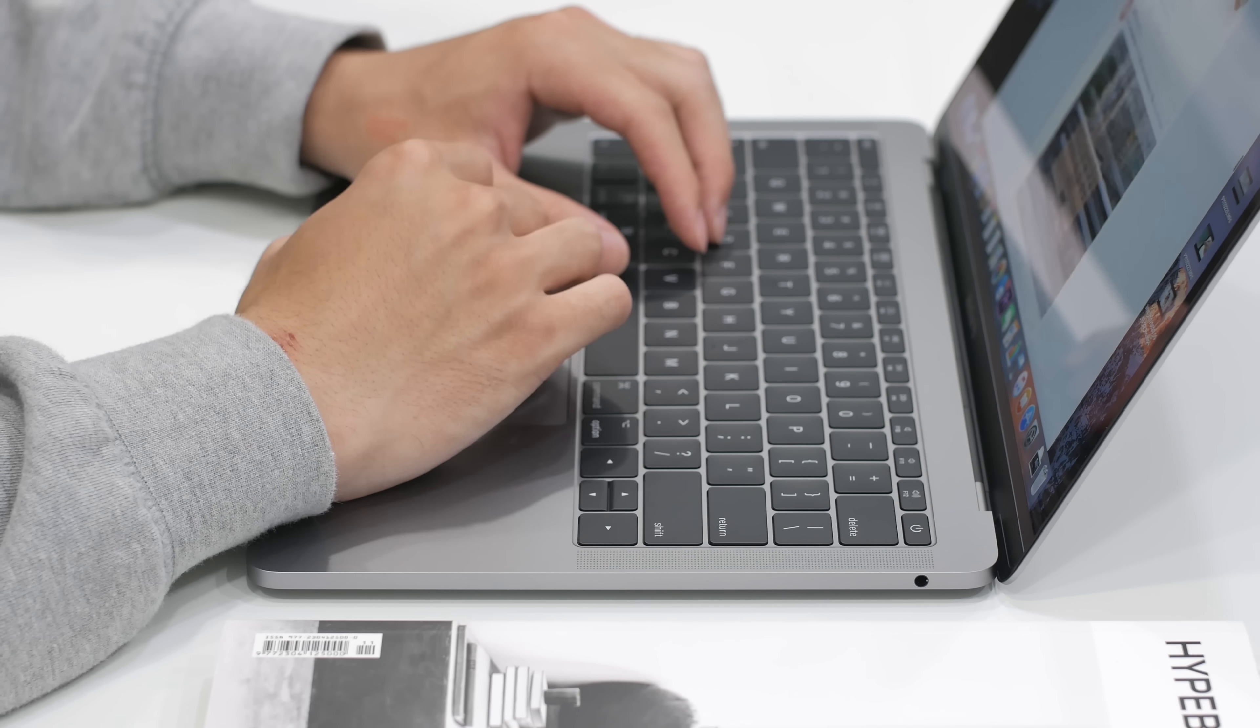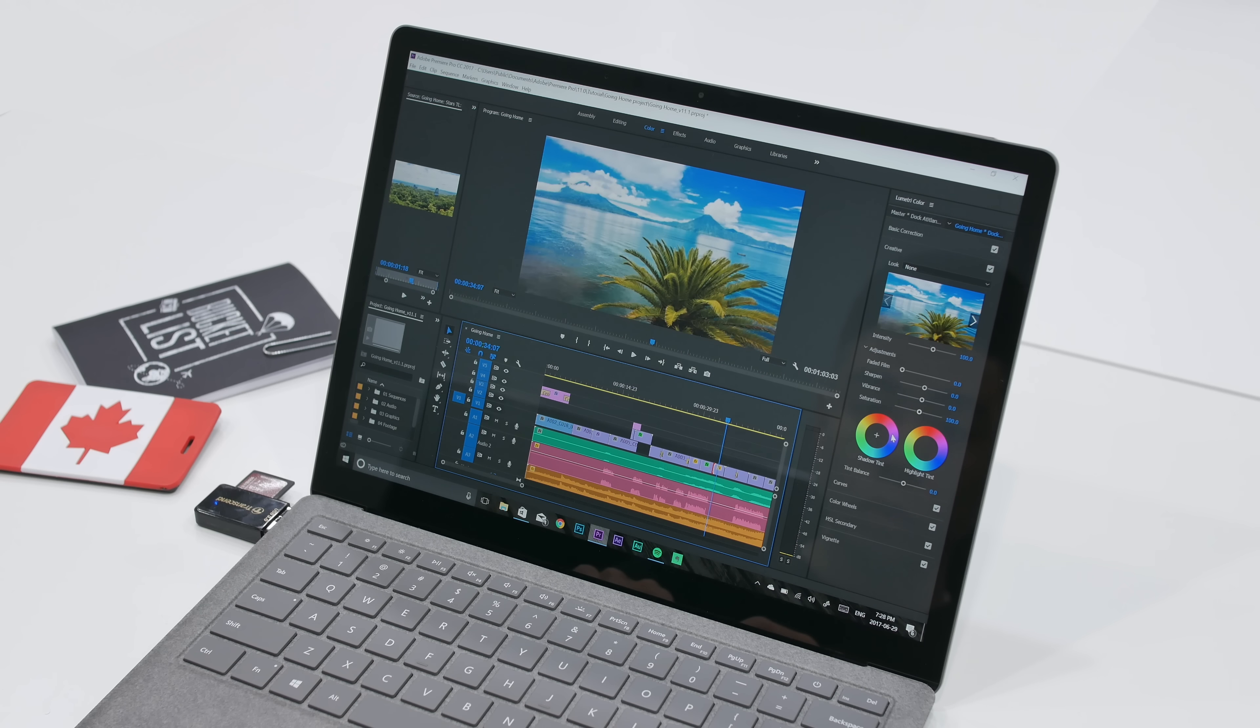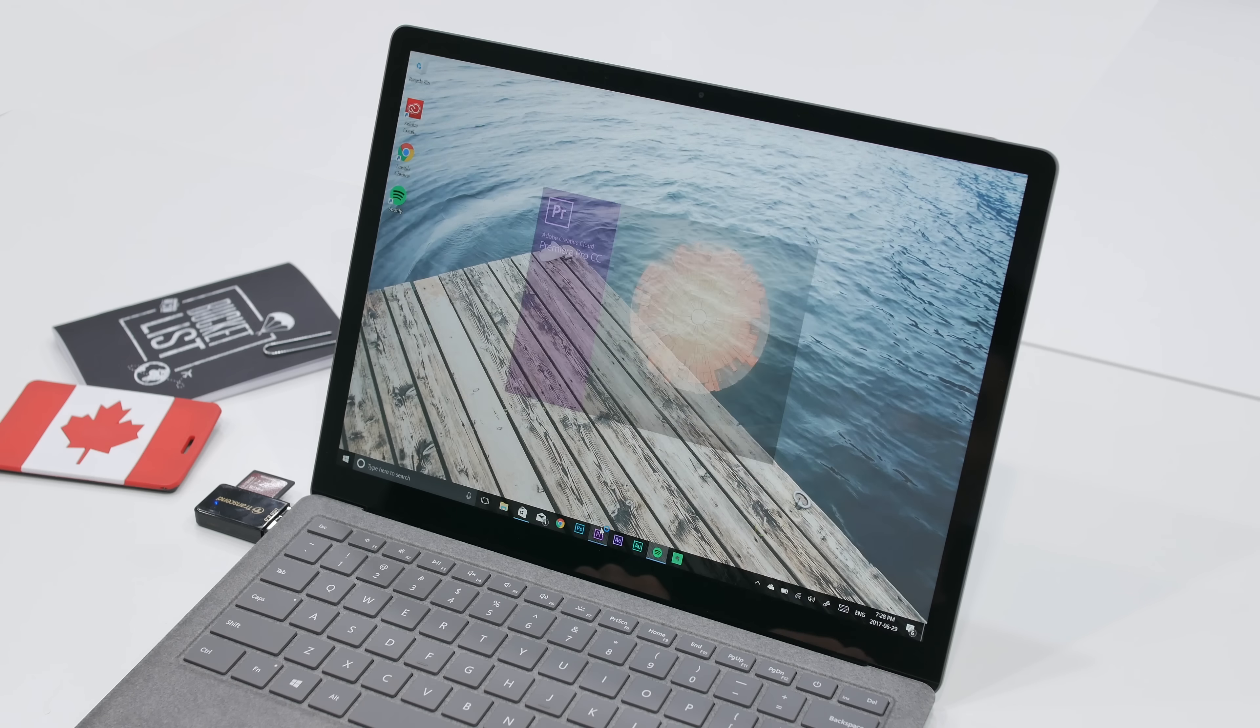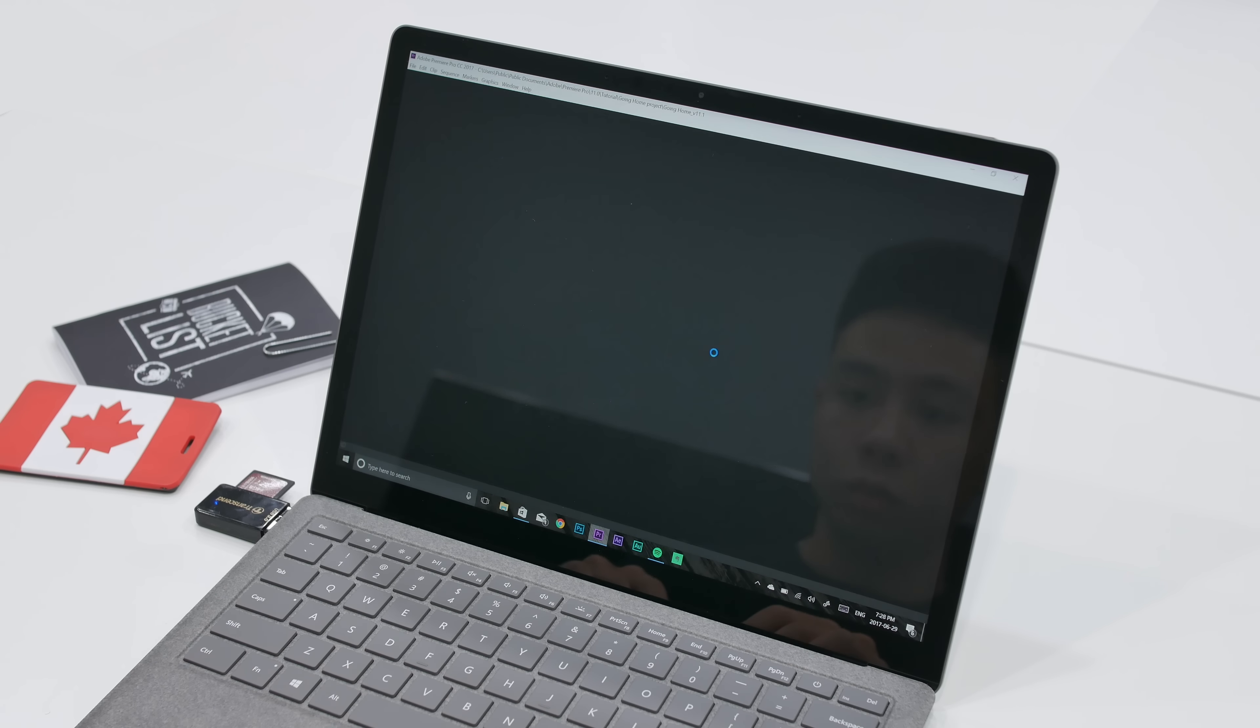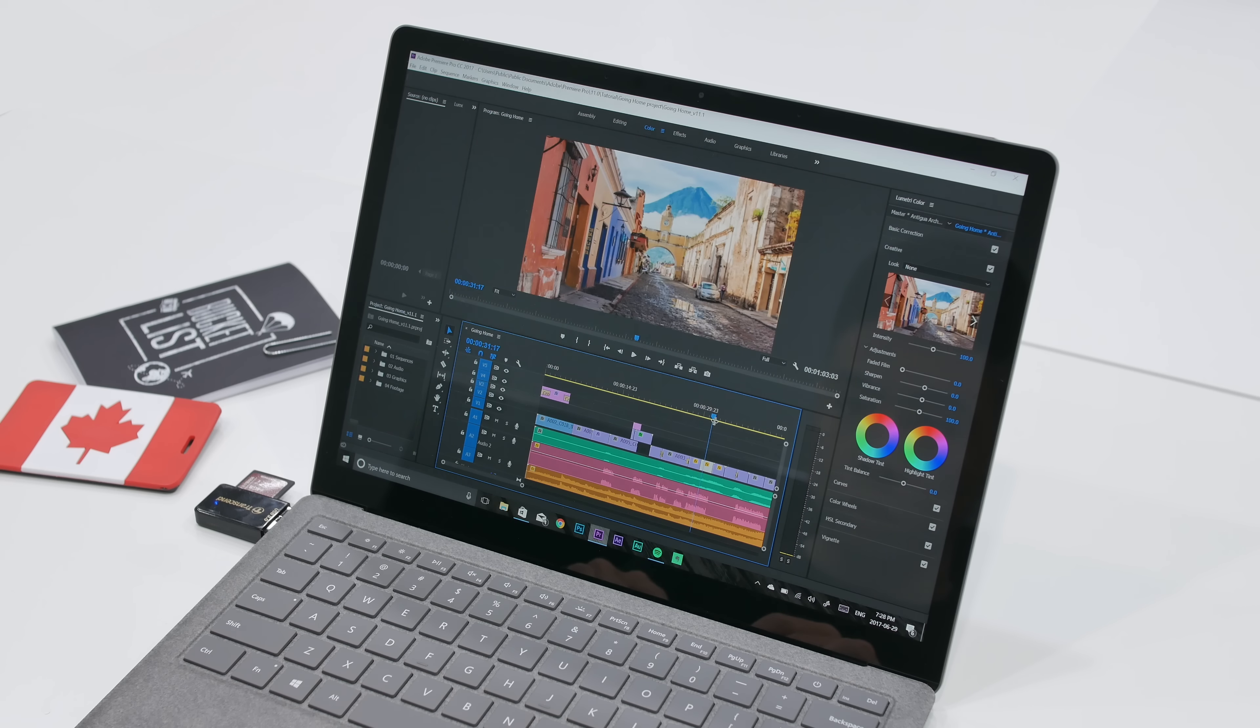When it came to work that required a bit of graphics, such as Photoshop or running Premiere to video edit, I was able to get about six to six and a half hours on the Surface Laptop and about five to five and a half hours on the MacBook Pro.